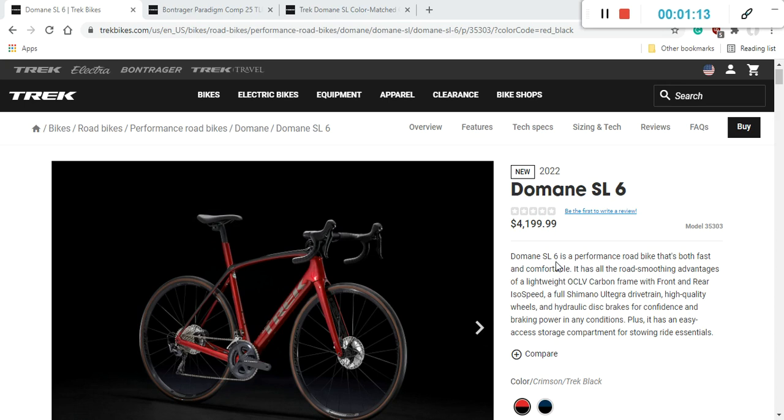We gotta speak about the retail price. The retail price is gonna be $4,200 US dollars. I gotta say, it's a bit of a spicy price. Definitely not a cheap bike. $4,200 US dollars is a lot of money.